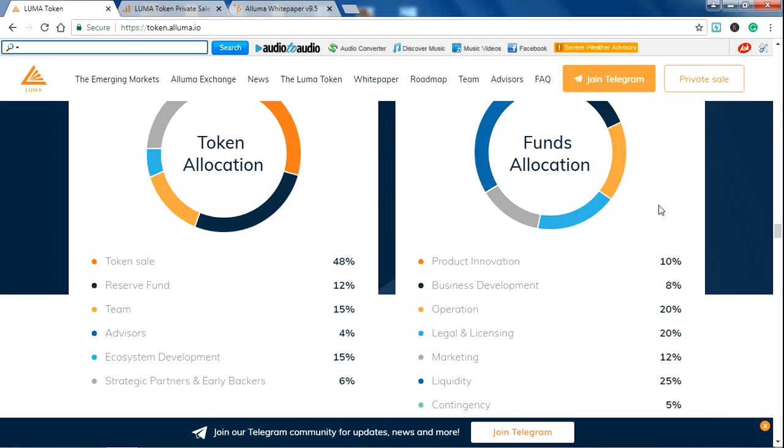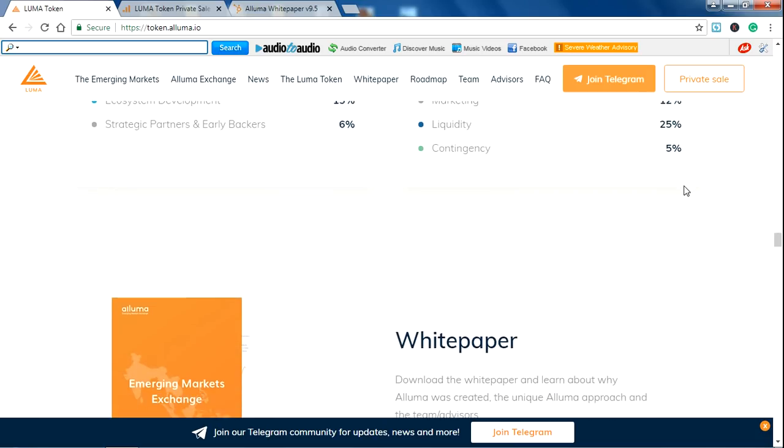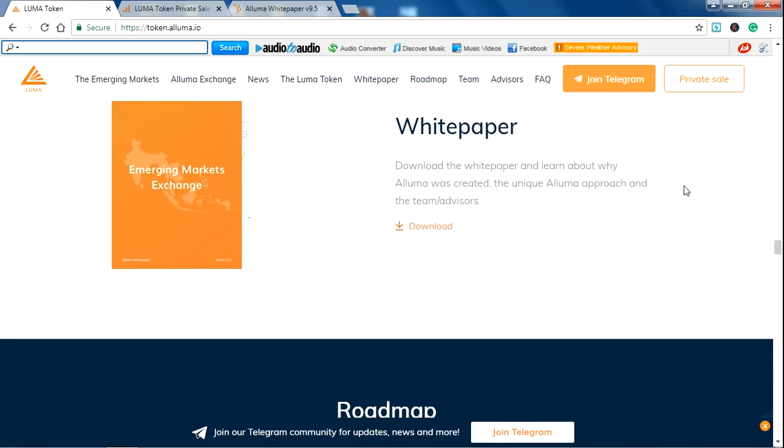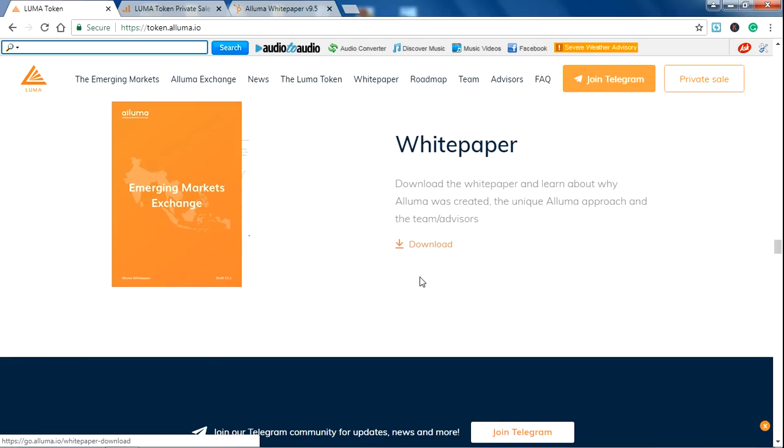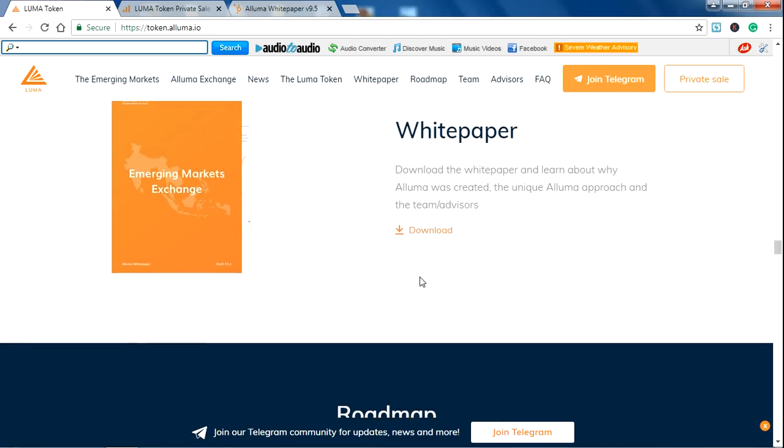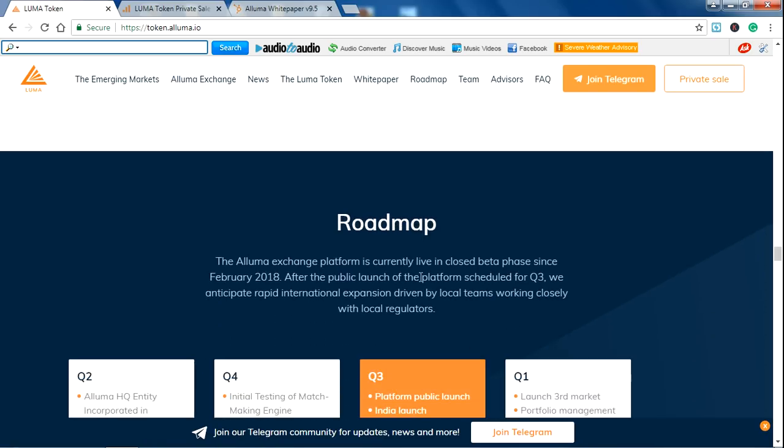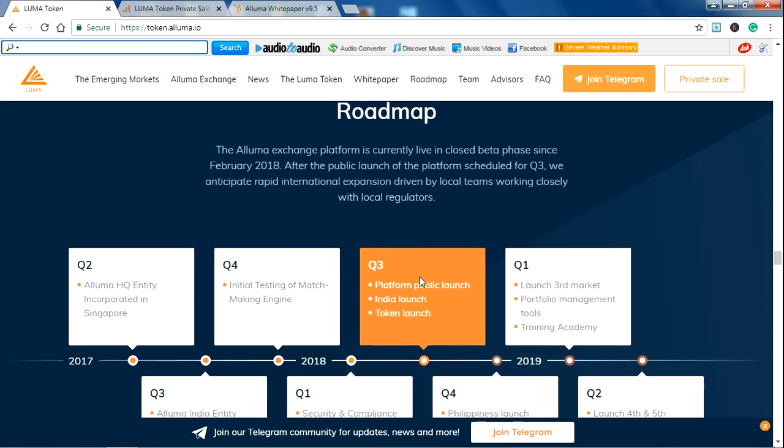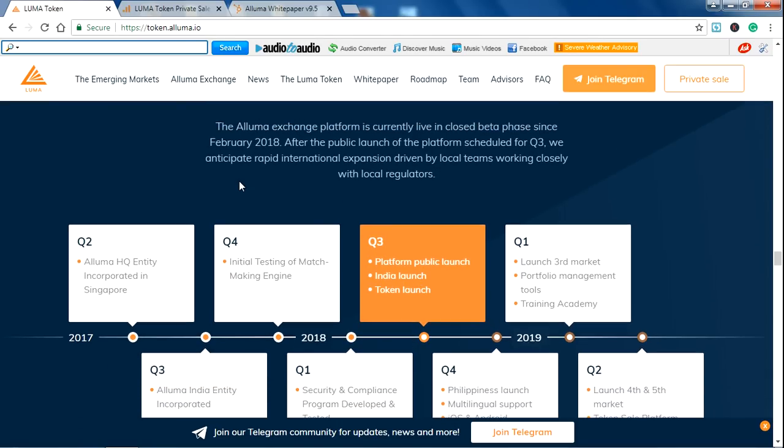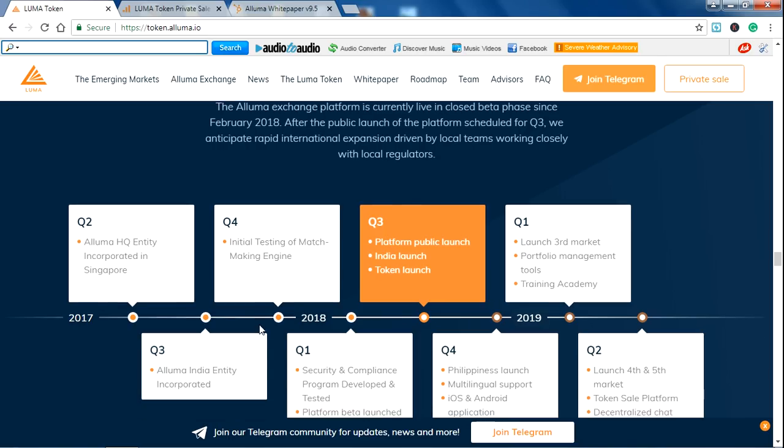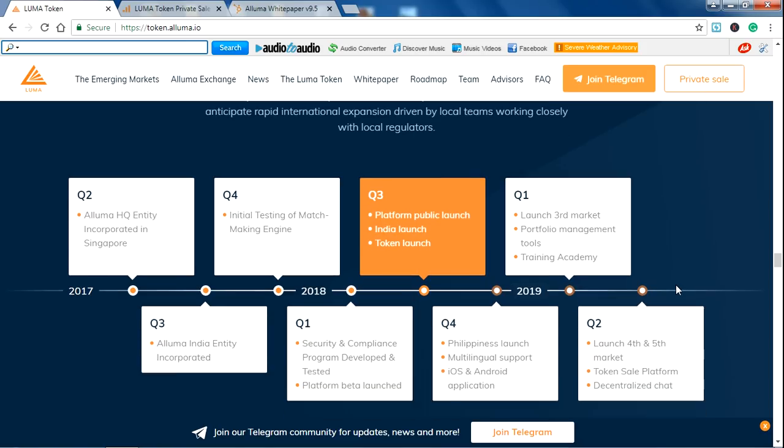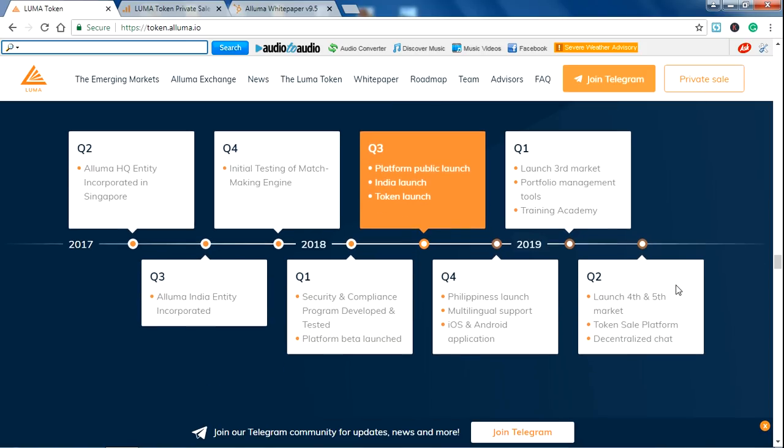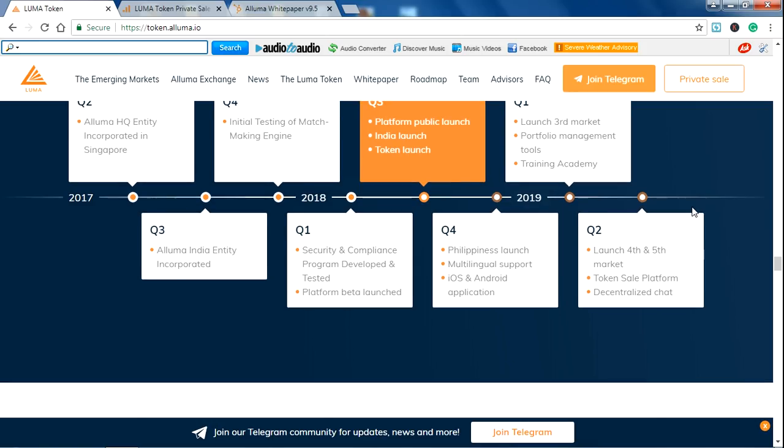There is also funds allocation given there. You can see that, and the whitepaper. Whitepaper is available in 4-5 languages like English and all. This is the roadmap of the ALUMA project. In 2016-2017, the idea began in Singapore, then launch of third-market portfolio management. They are planning for good future ideas.